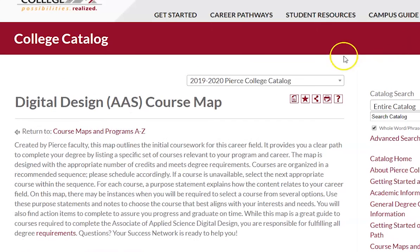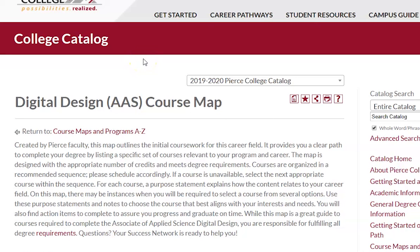So that's the main difference between the transfer degrees and the professional technical degrees. If you have any further questions, you can talk to your advisor, and you can also investigate more at the university level to discuss accepting any particular programs from Pierce College. Thanks for watching!